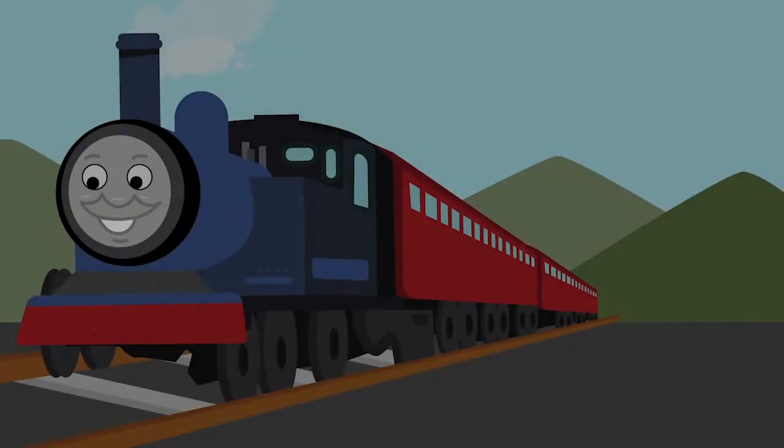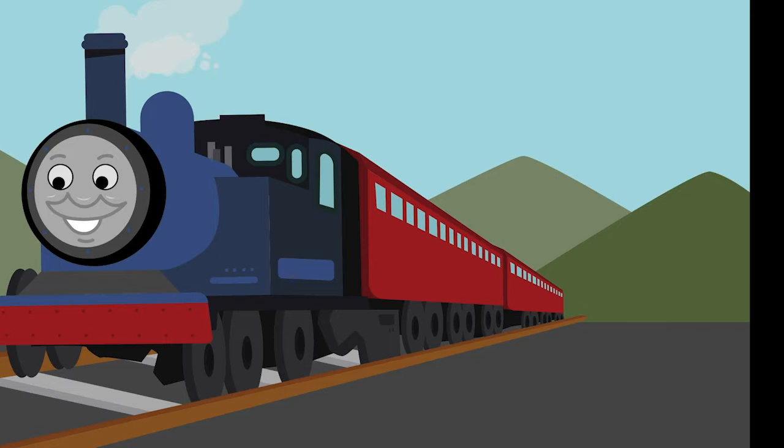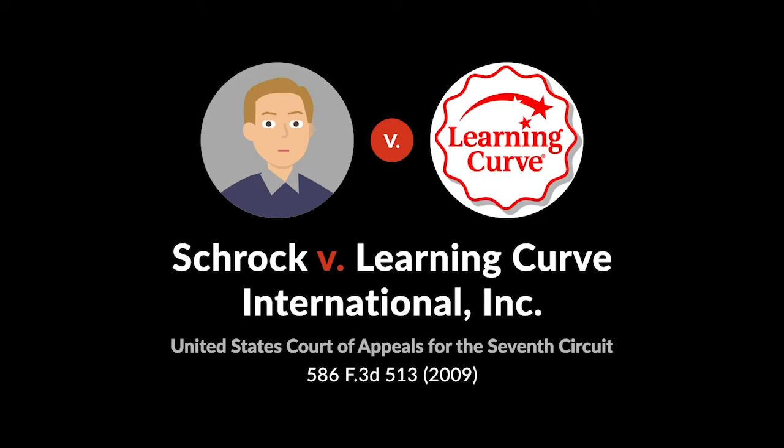Thomas the Tank Engine and his locomotive friends have delighted millions of children, but not even smiling toy trains are immune from intellectual property disputes, which is how Thomas ended up before the Seventh Circuit in the copyright case, Schrock v. Learning Curve.